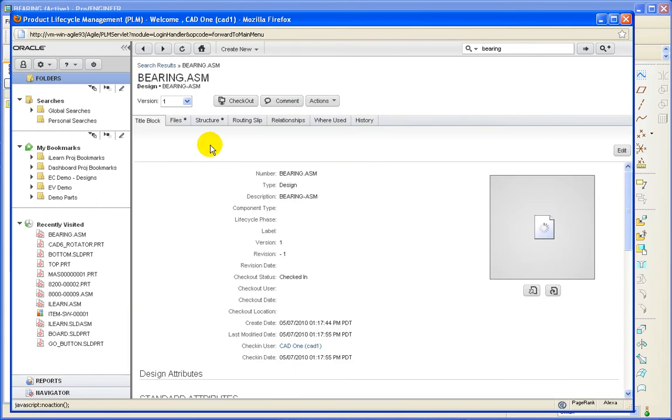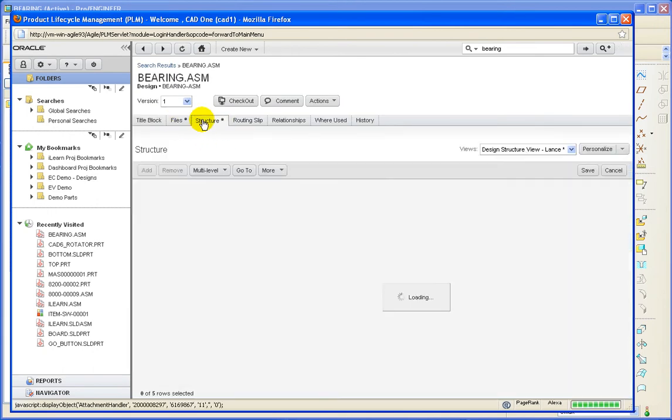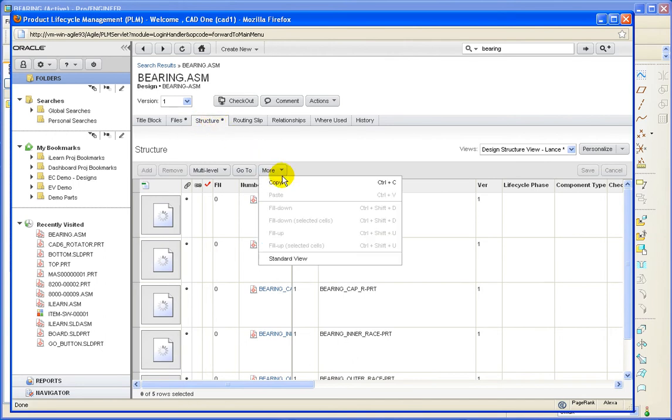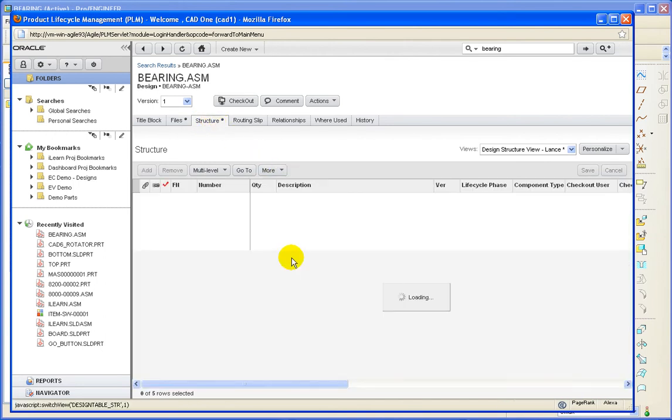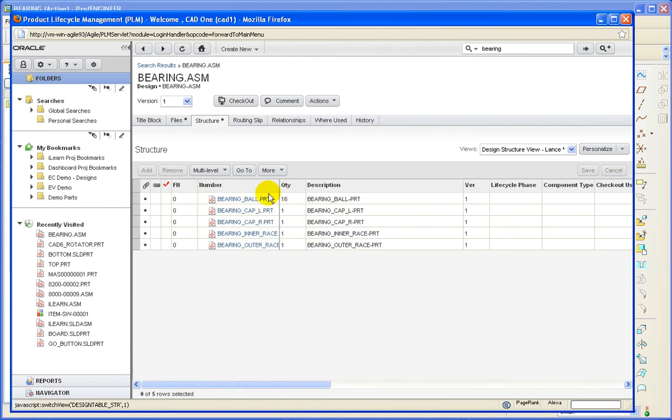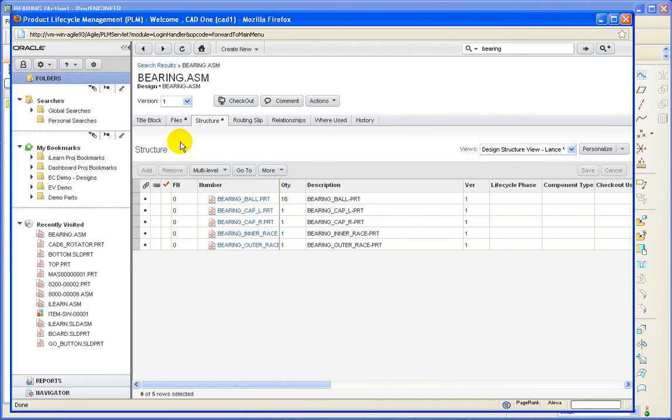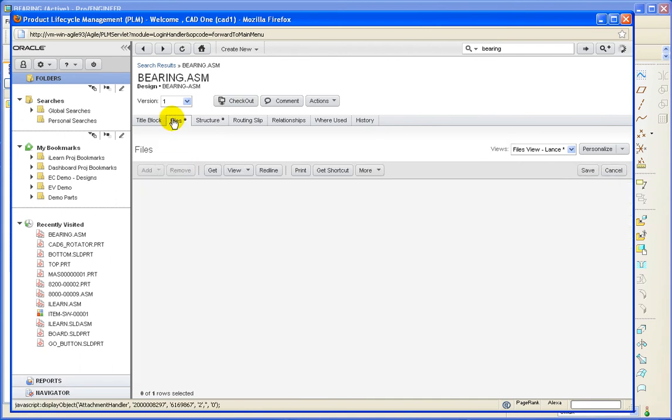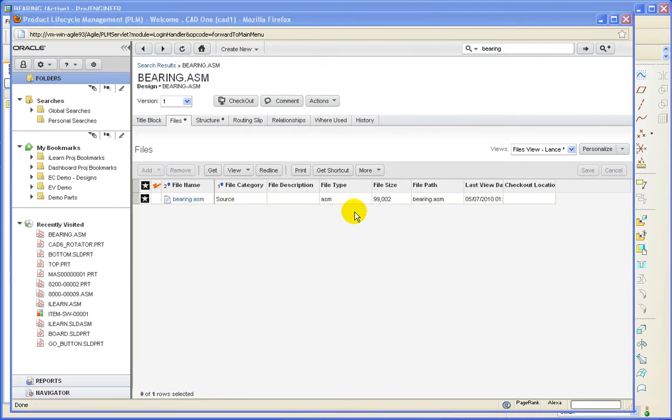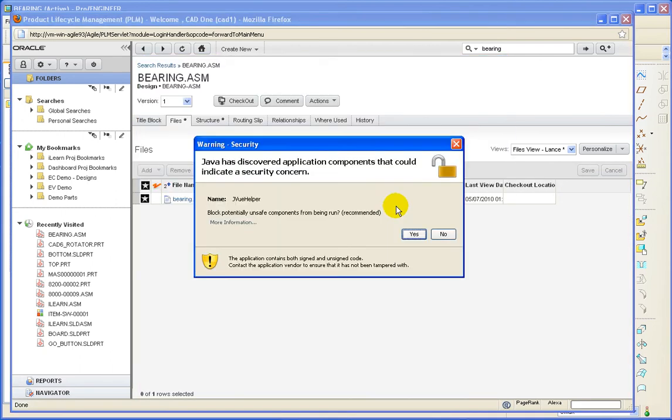If we open it up, we can see that we have some structure. And we also have the native CAD file that was attached. And we will open that up in AutoView.